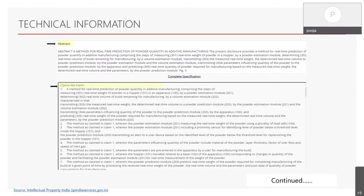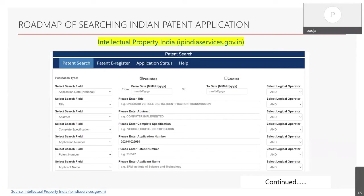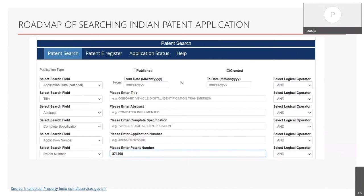Now we are done with the patent document reading part. Let's move on to the searching part, where we will learn how to search for patents that are already published or granted. This is the image of the Indian patent search database from where we can find published or granted patents. It can be searched by various fields — if you know the title of the invention, you can enter the title; if you know some keywords from the abstract you can enter those; and if you know the application number or patent number, you can simply enter that and easily fetch the details.